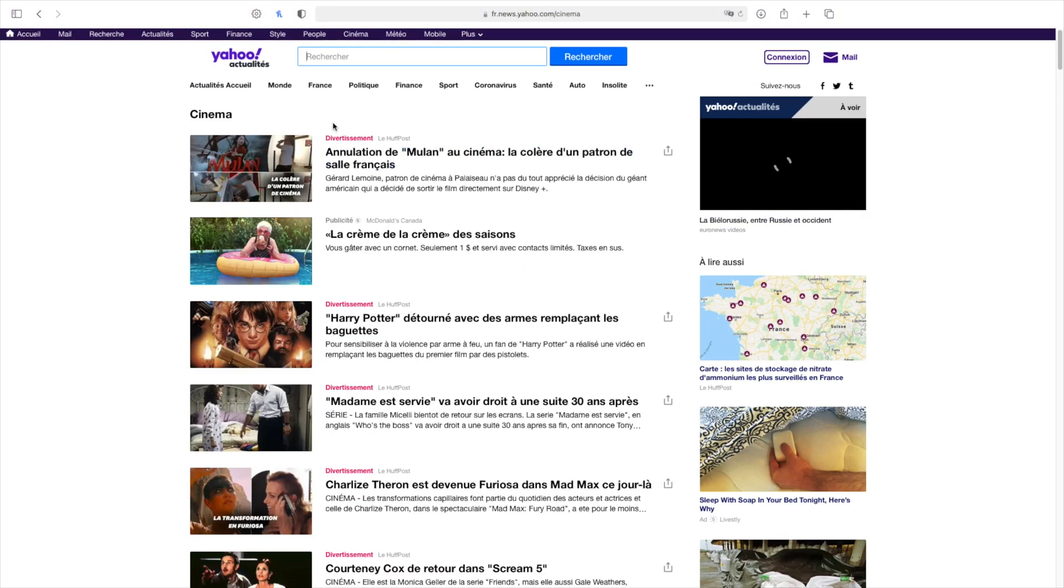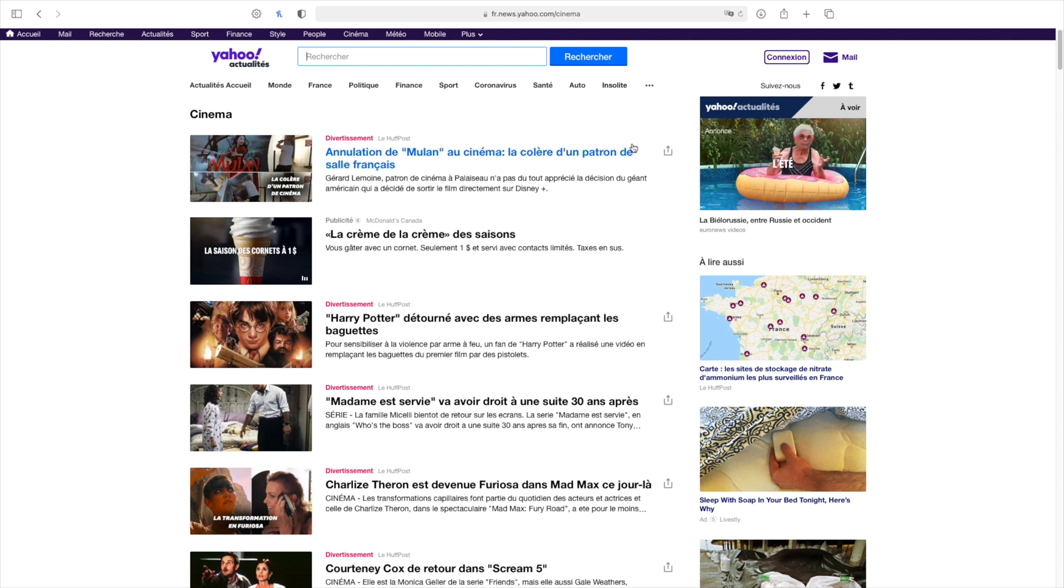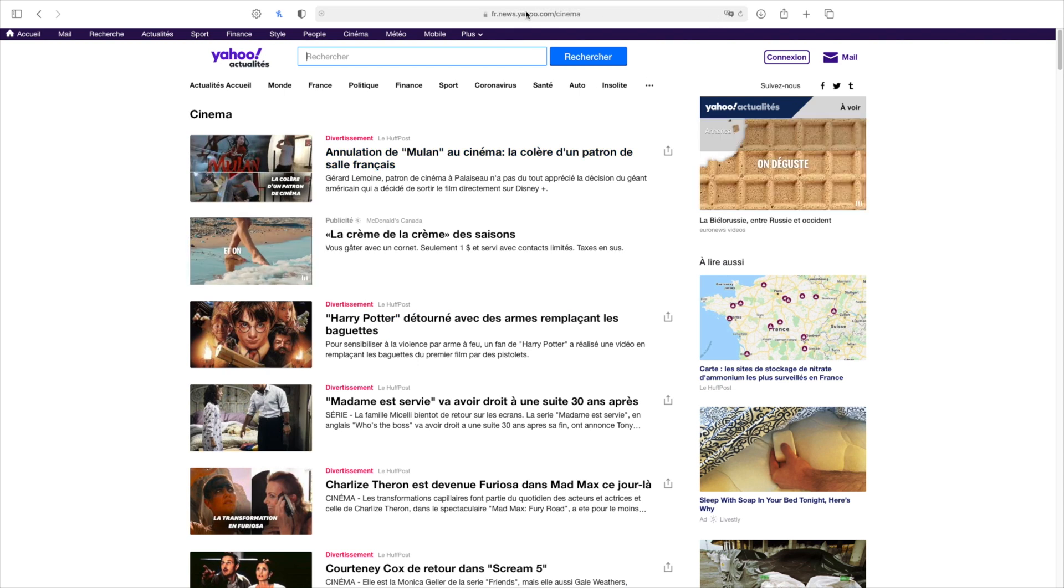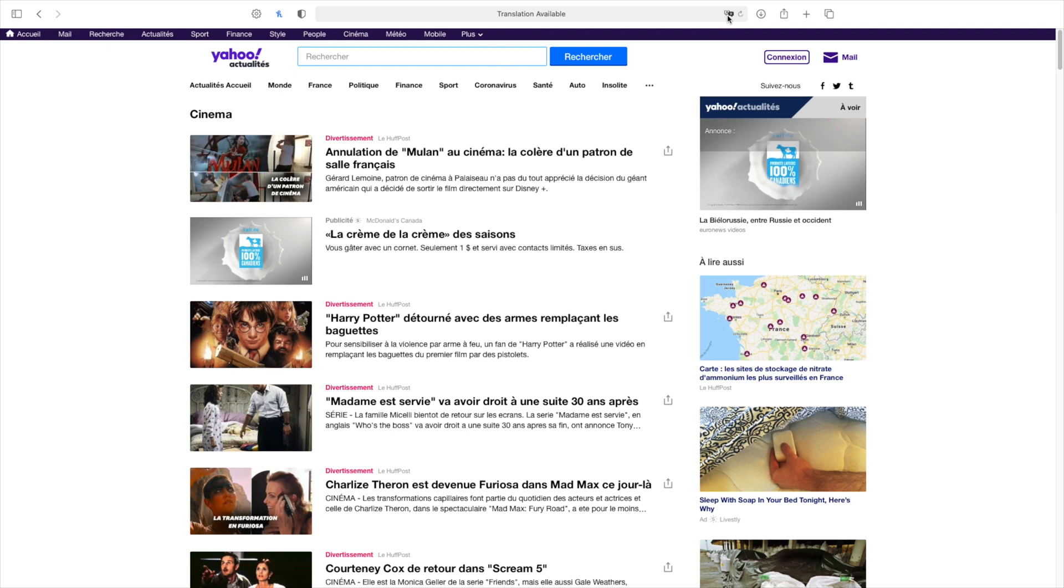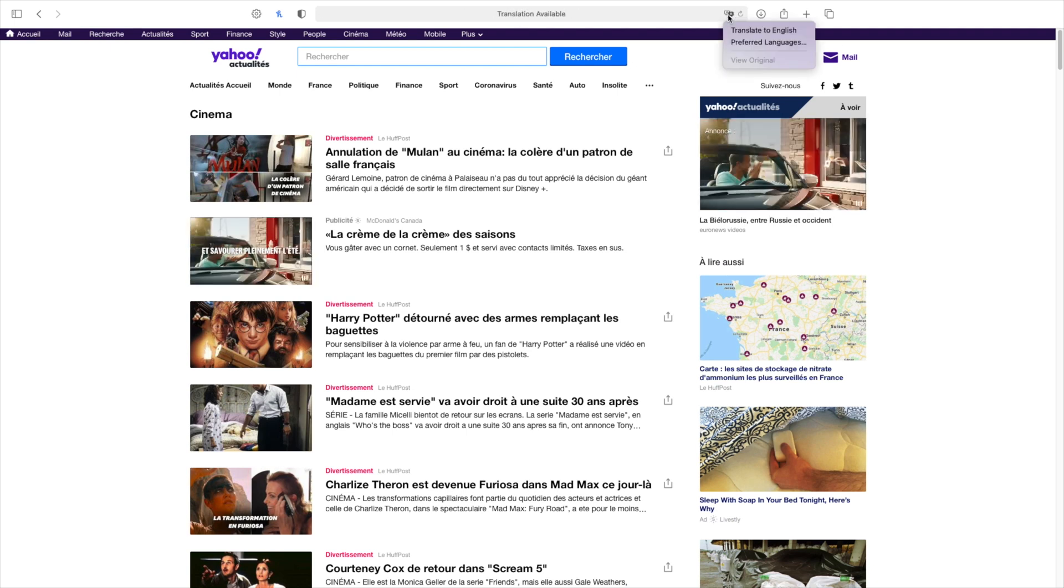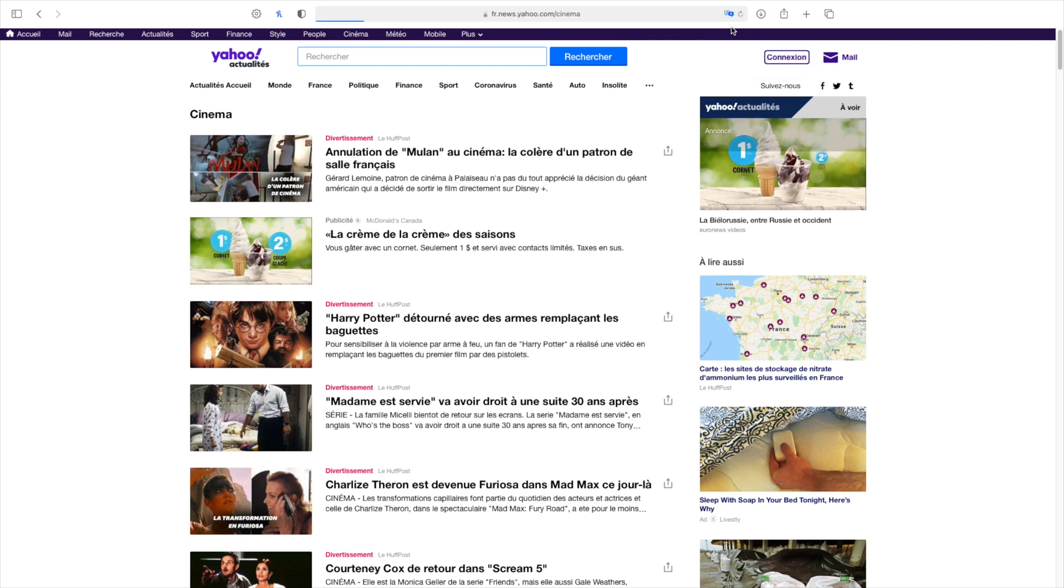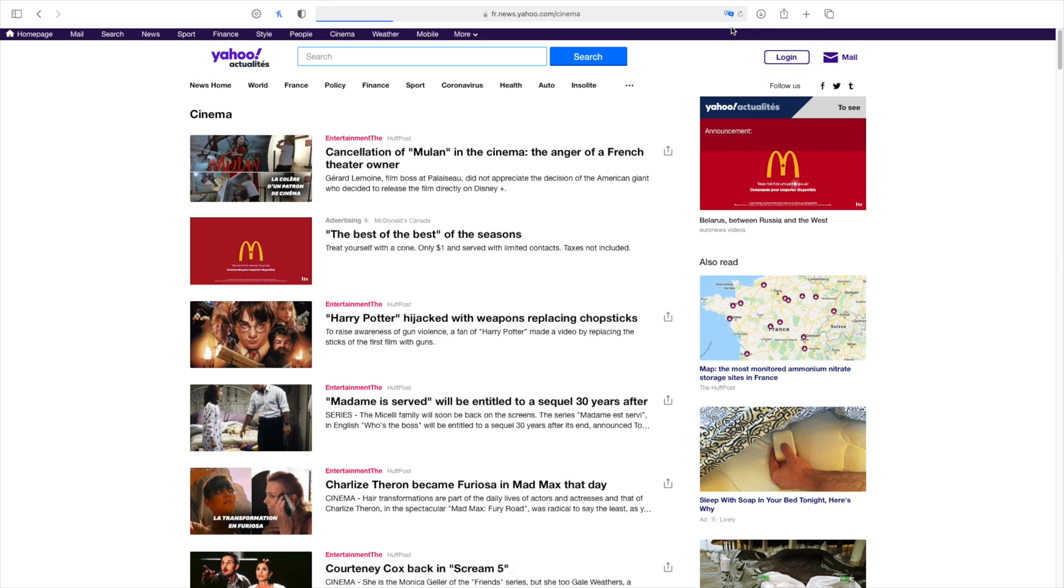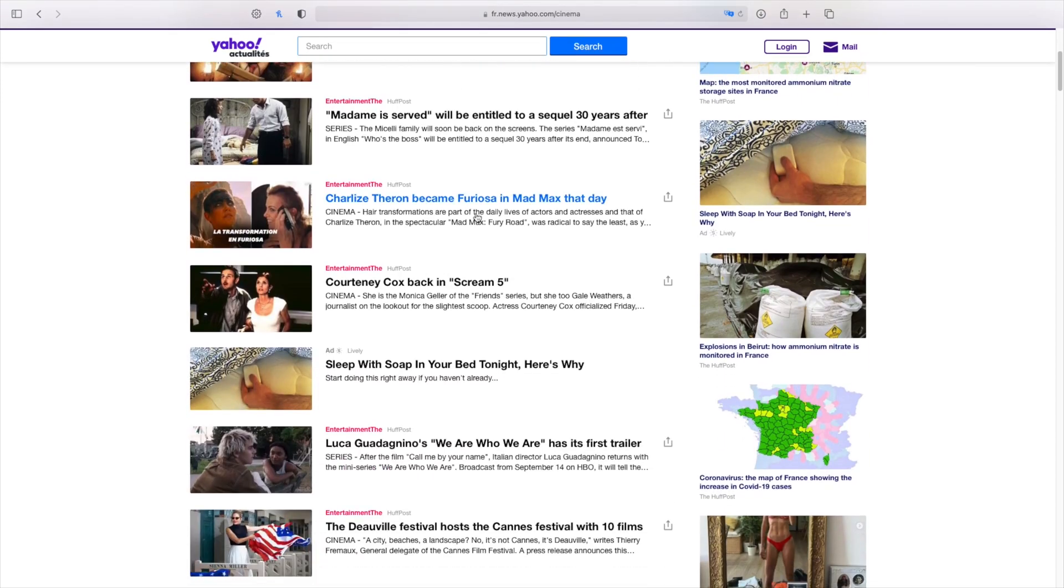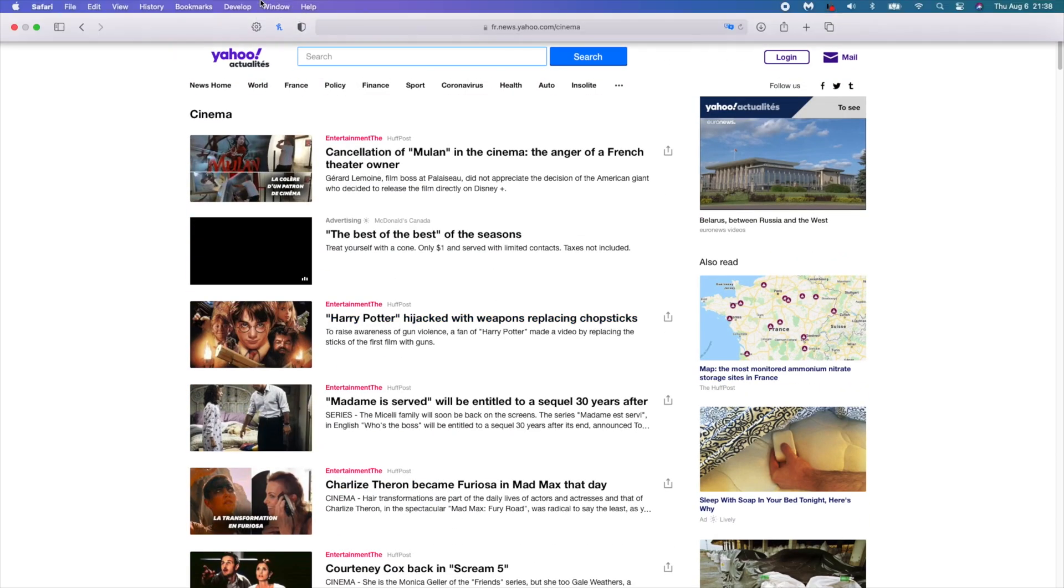to translate it to English, I hover over this translate option. Once I'm there, it says translation available. If I click there, I can translate this website to English. Just give it a moment. As you can see, everything has refreshed to English. So if you aren't seeing this feature